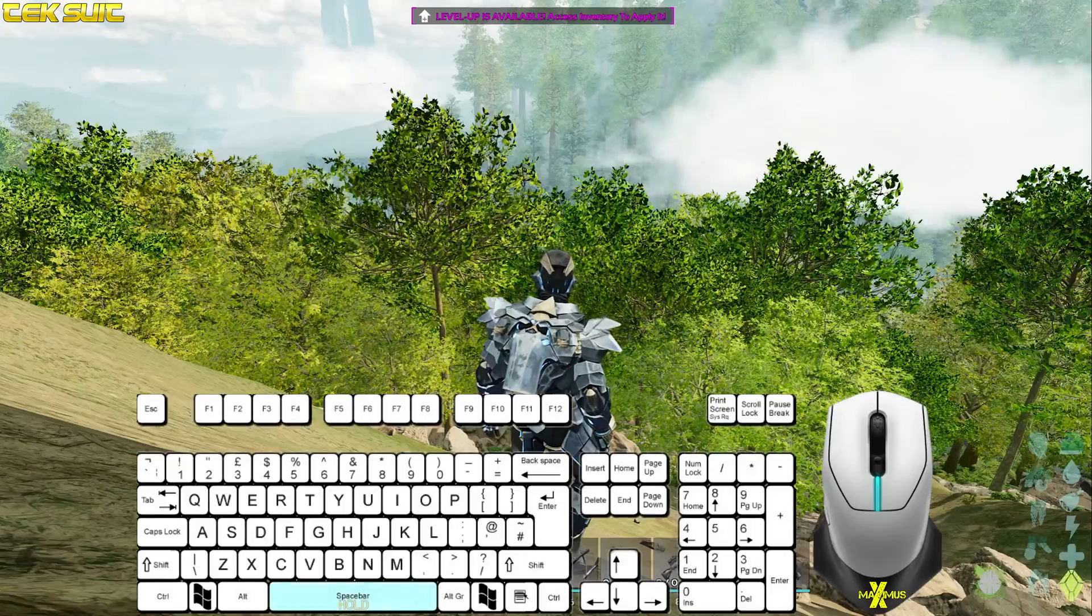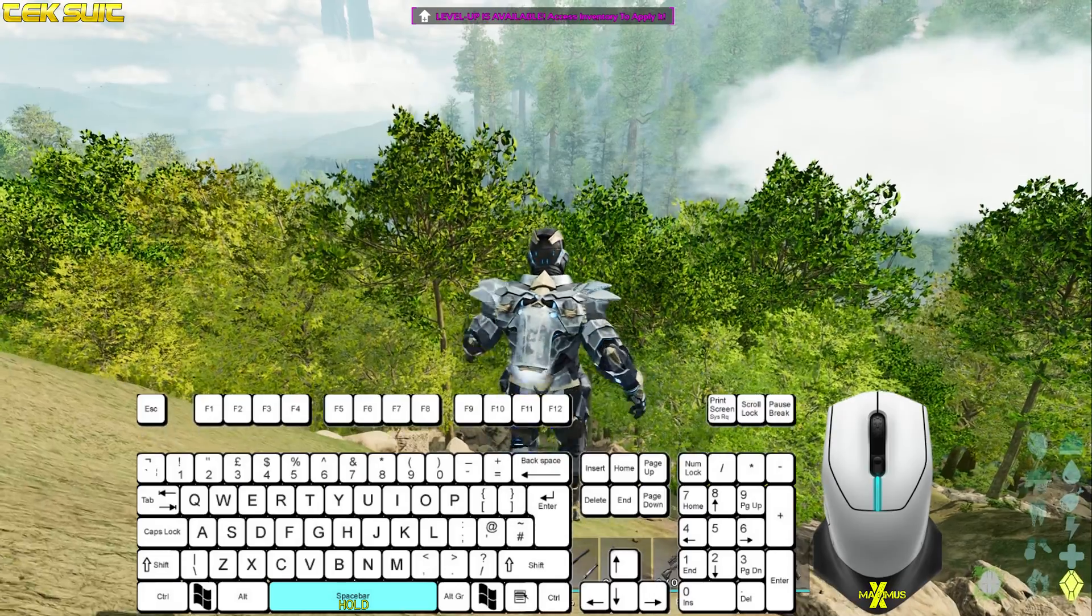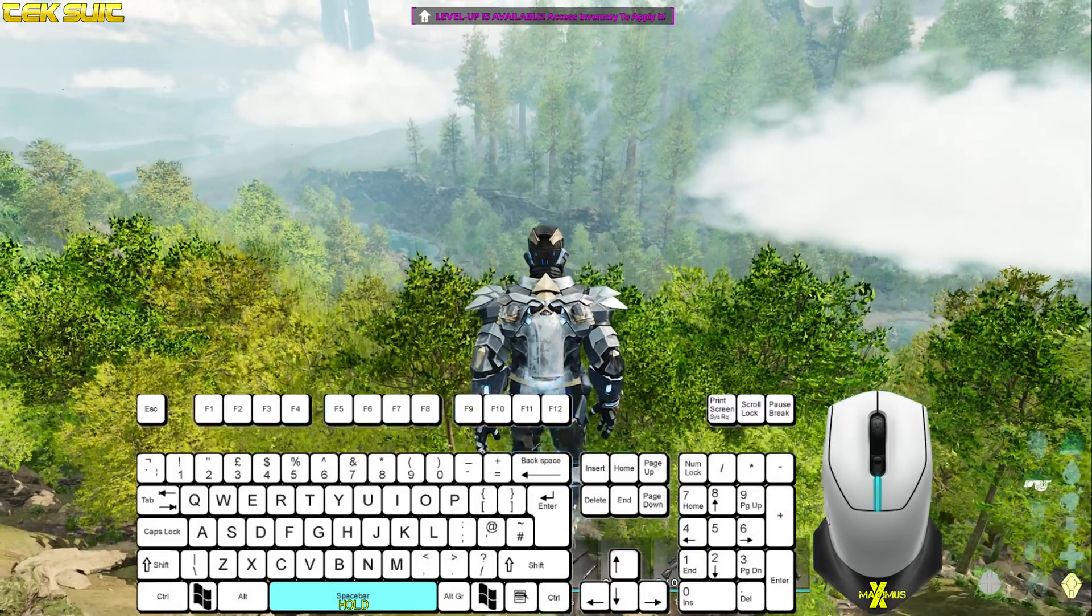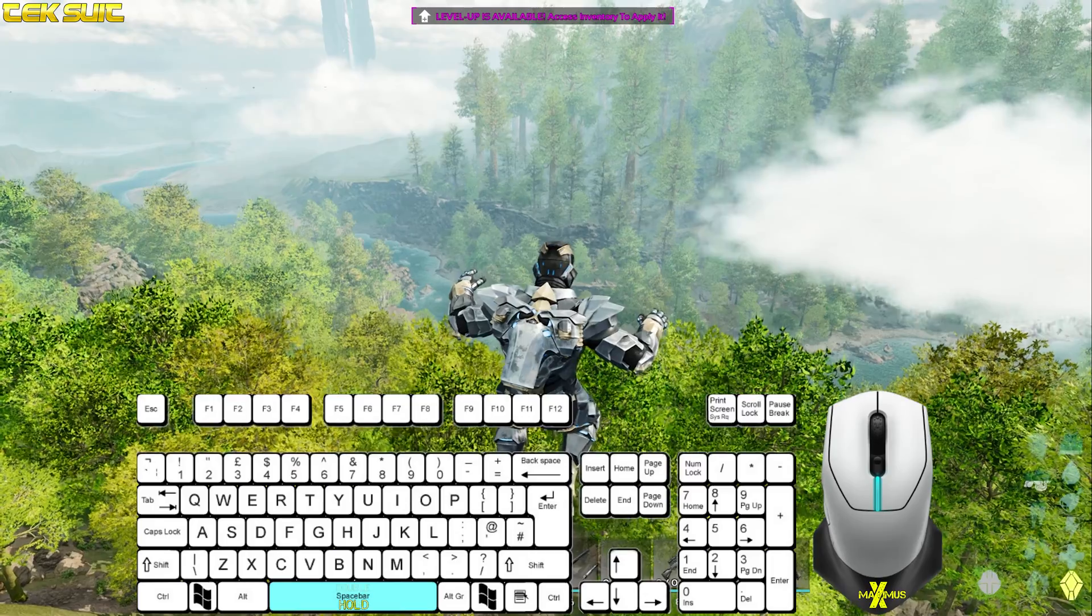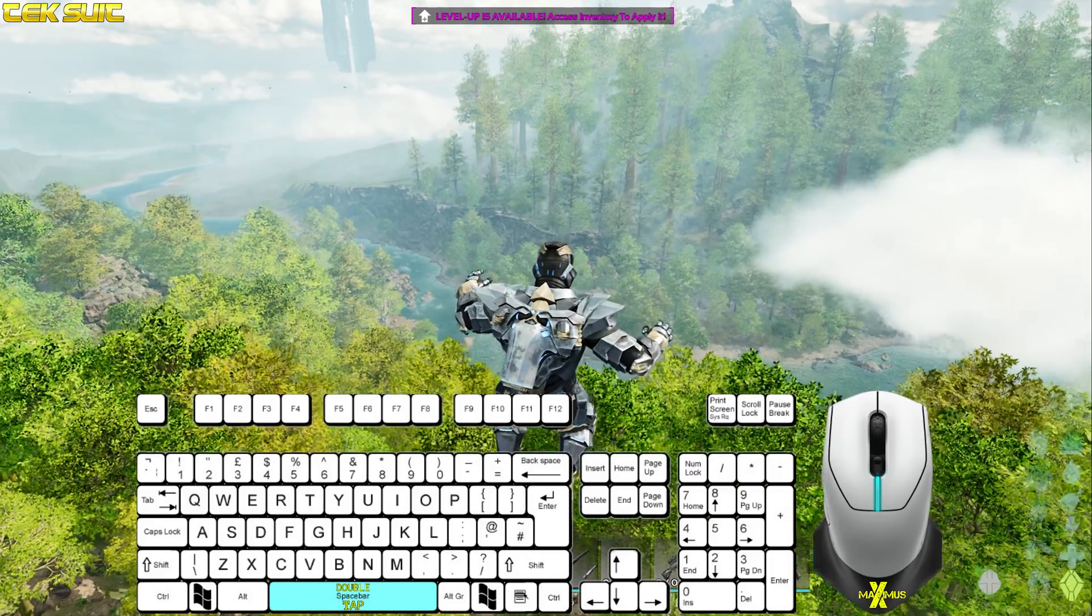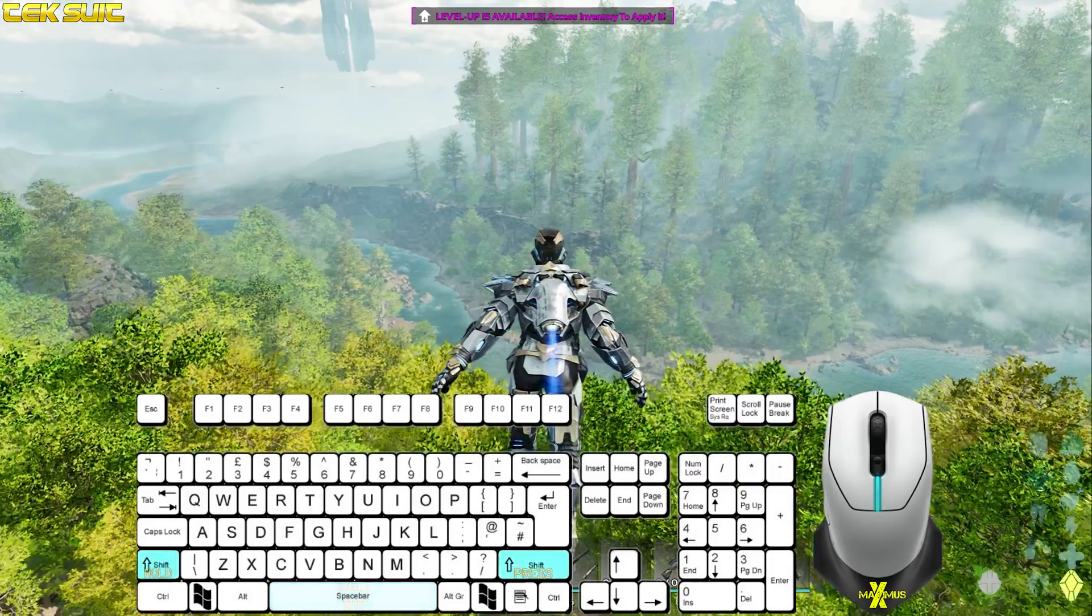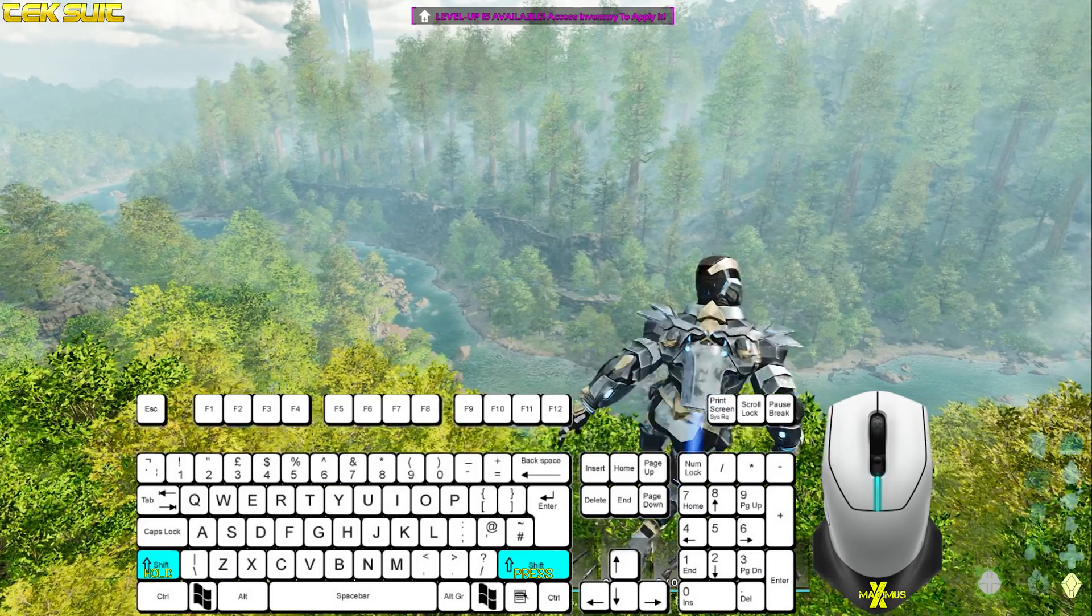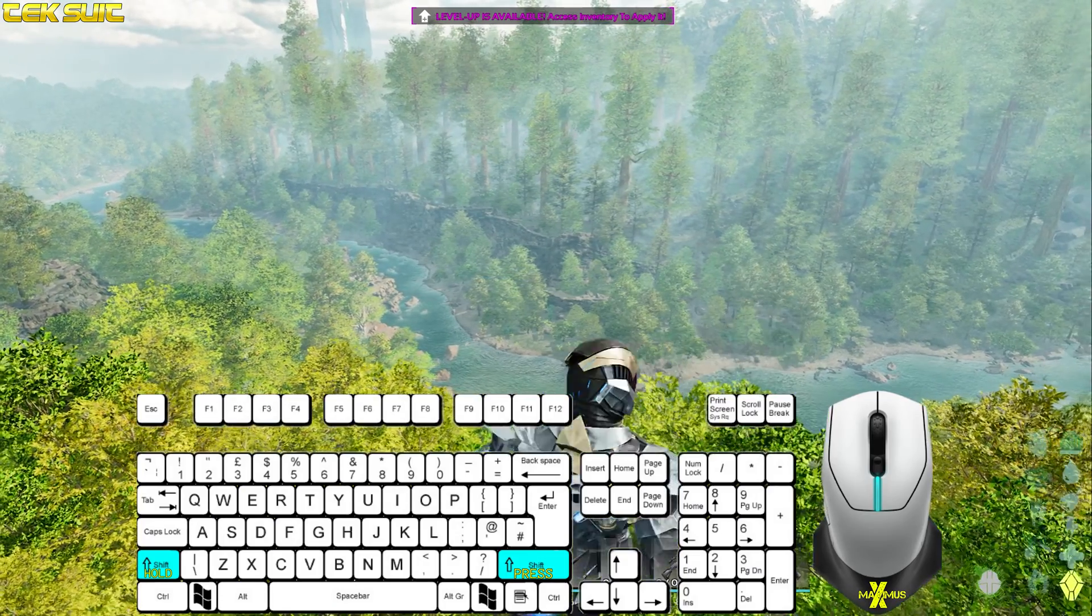With the tech chest piece, hold space bar to slowly fly upwards. Double tap the space bar for a small boost upwards. When flying, press the right shift to toggle hovering. Or you can hold the left shift for hovering.